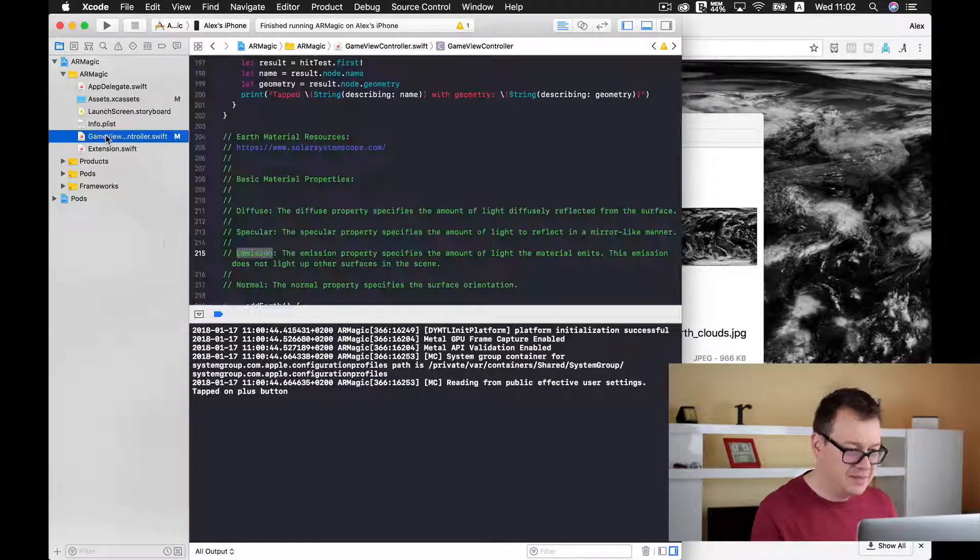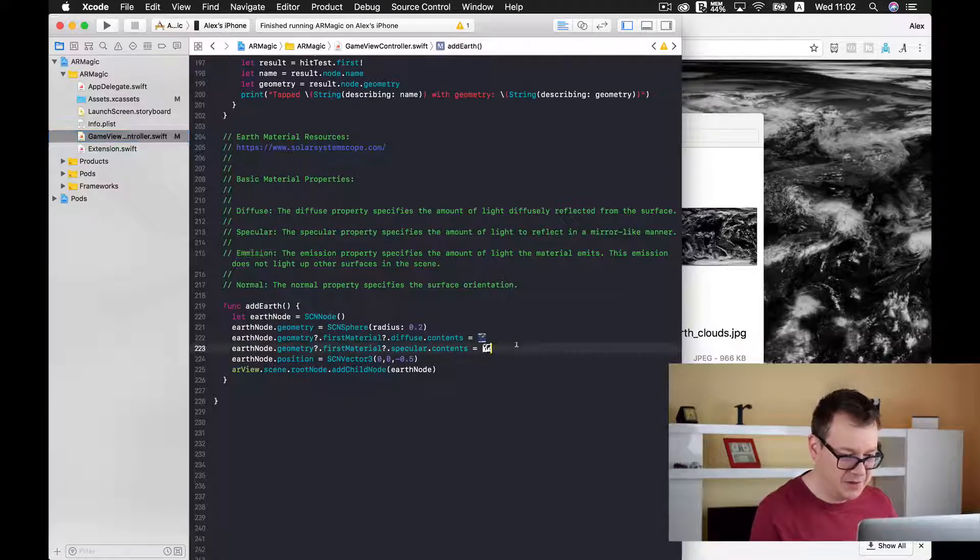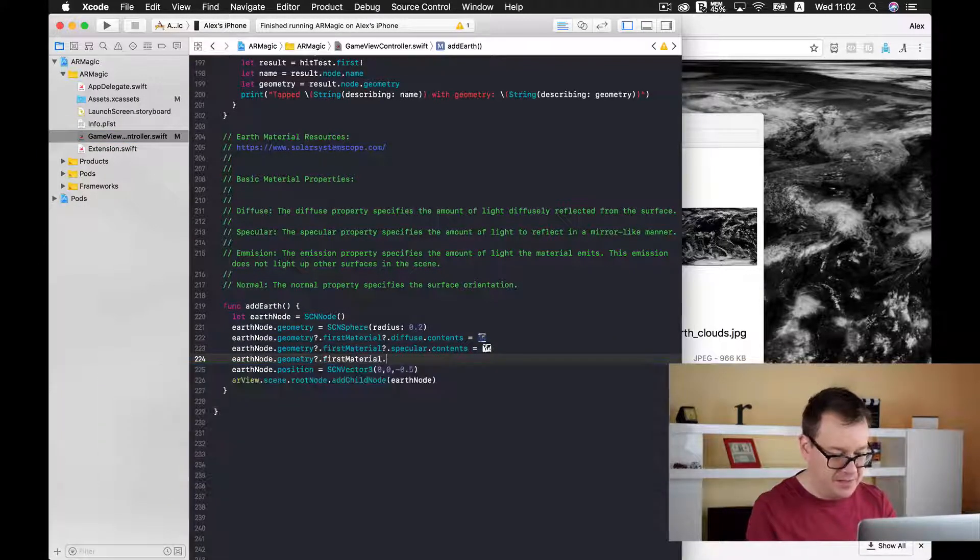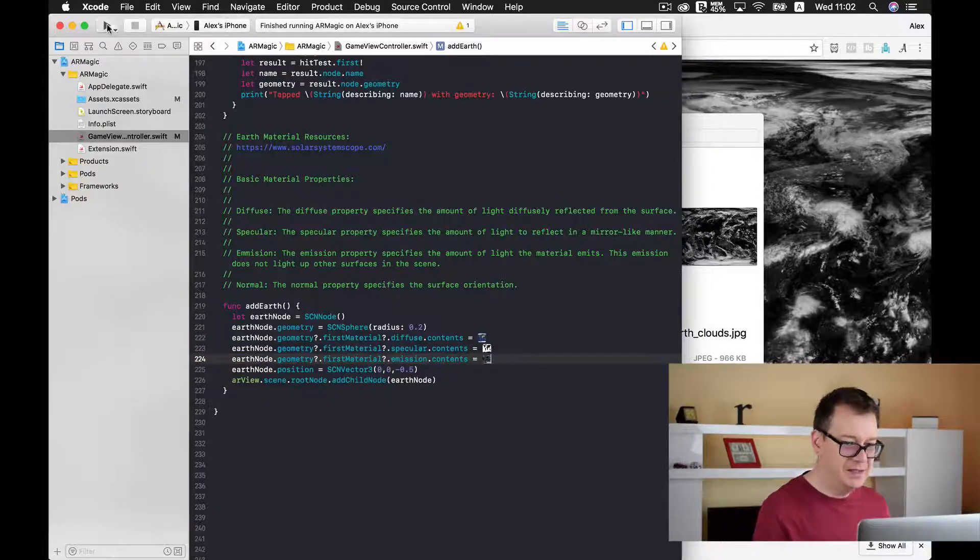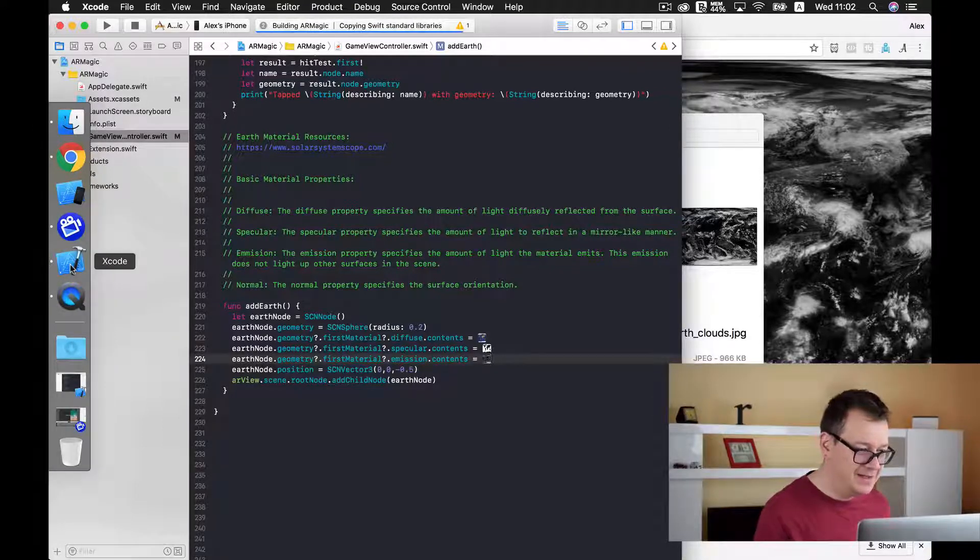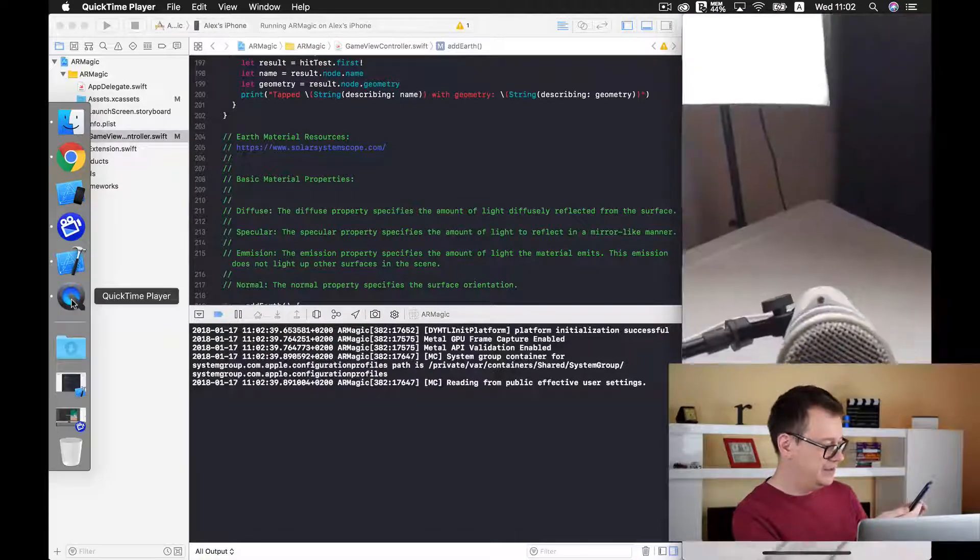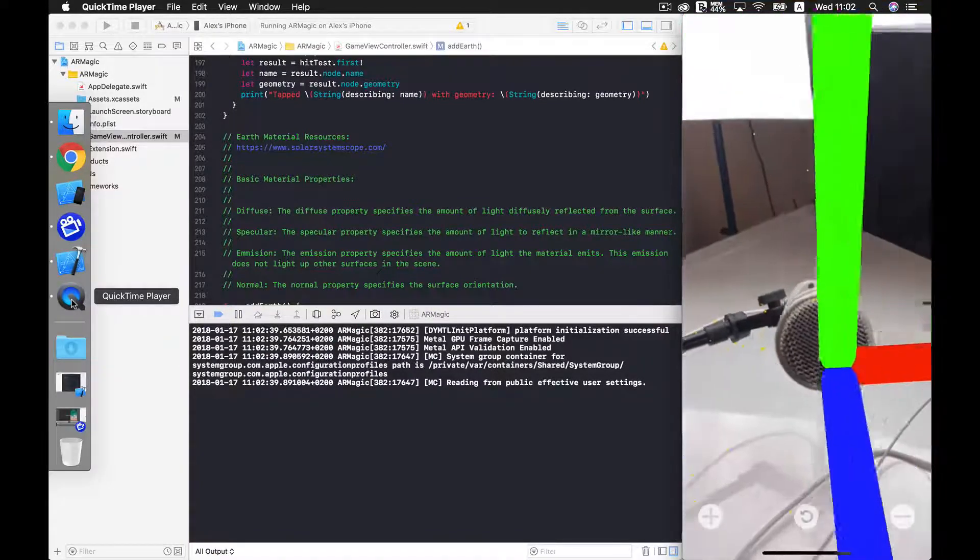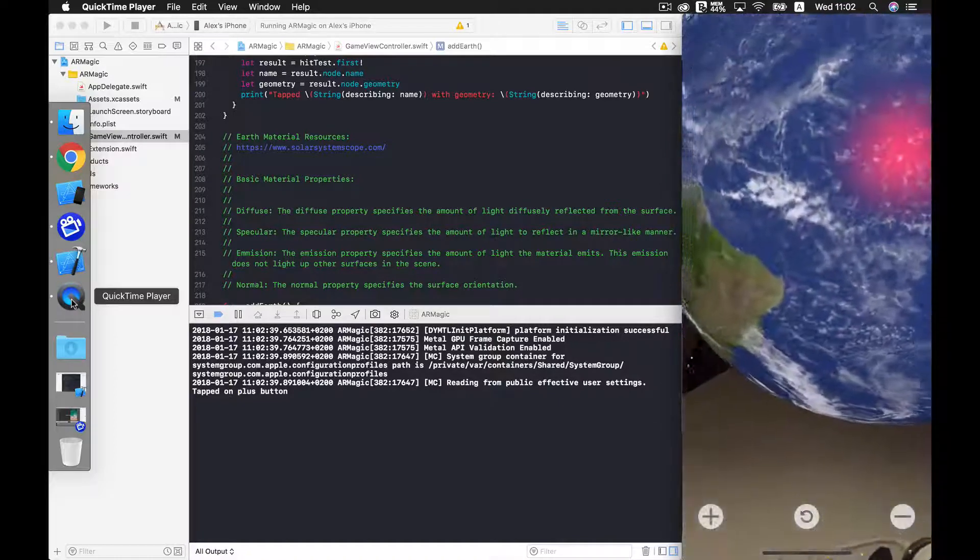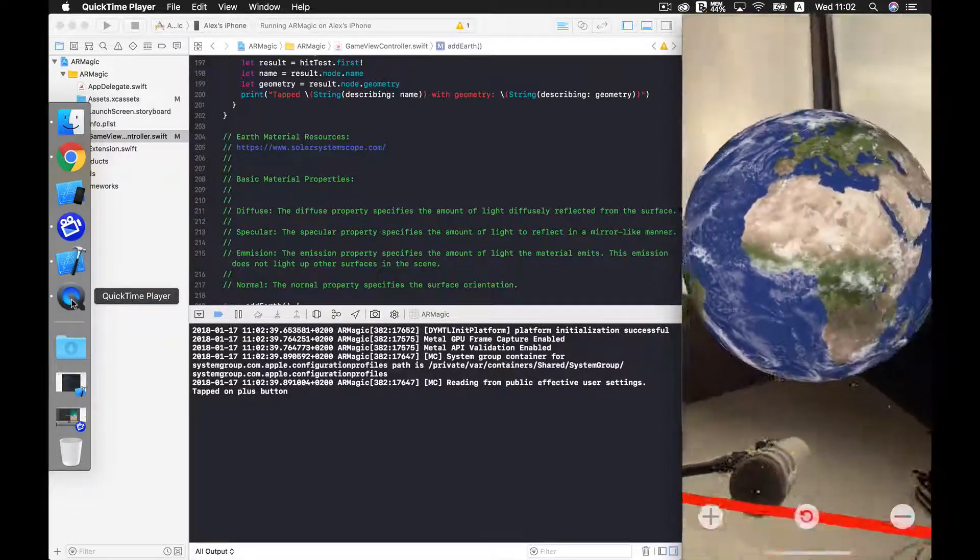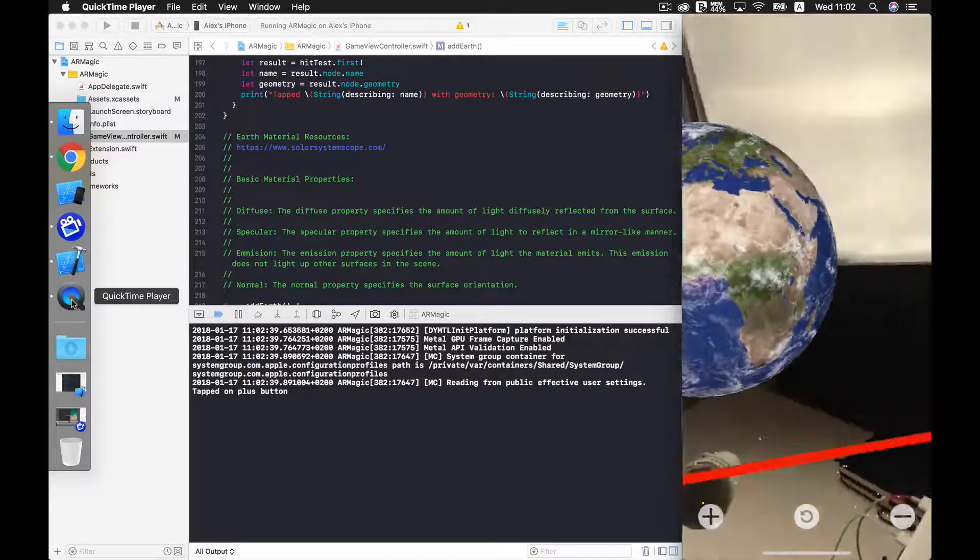And now finally let's add our emission to our geometry. So let's build and run again and see this in action and it should look quite fantastic. Let's wait for it. Here it is. And here we have our clouds. As you can see much more dynamic, much more interesting glow.